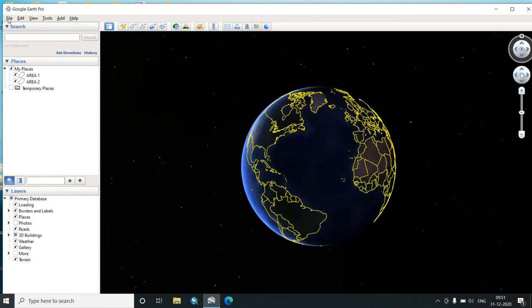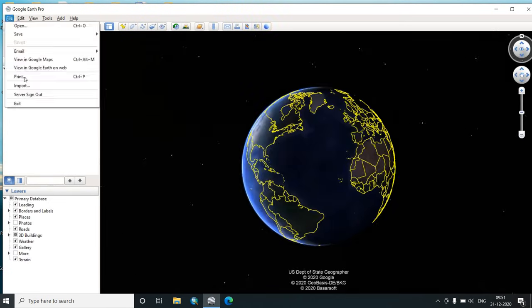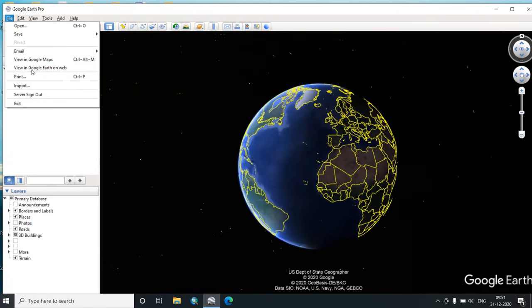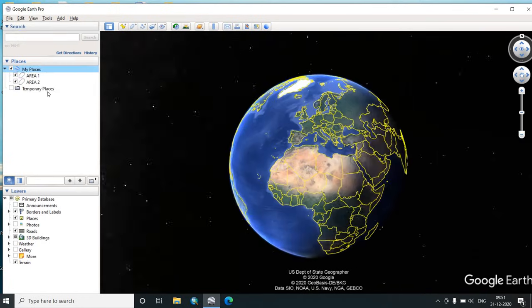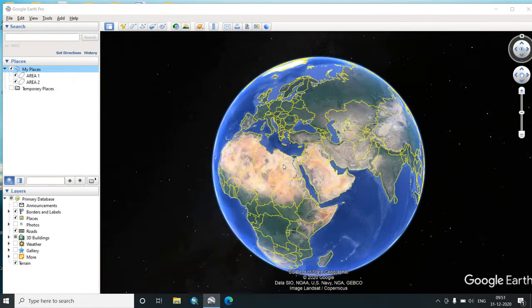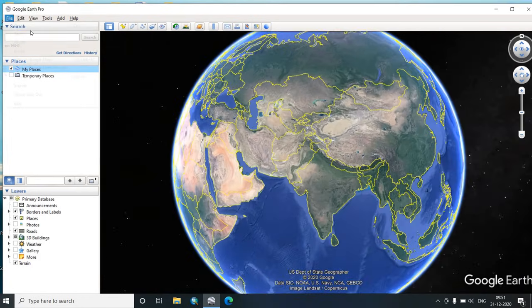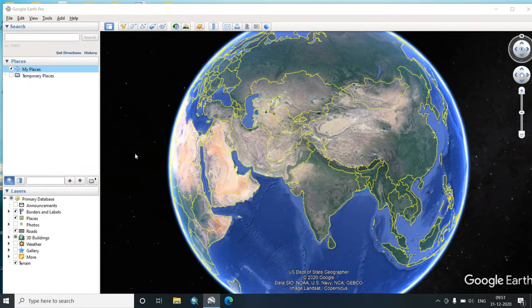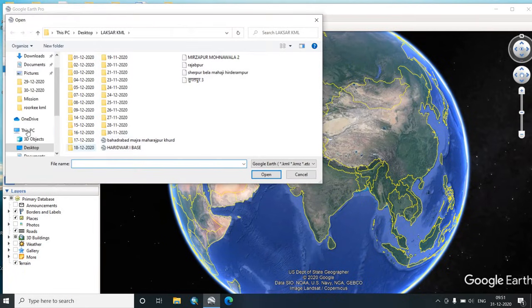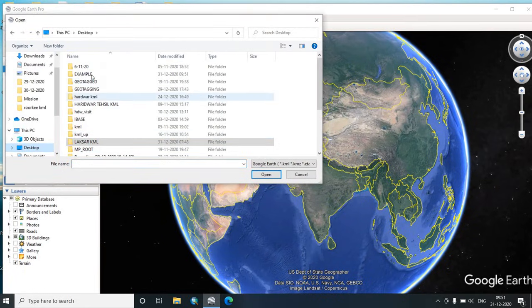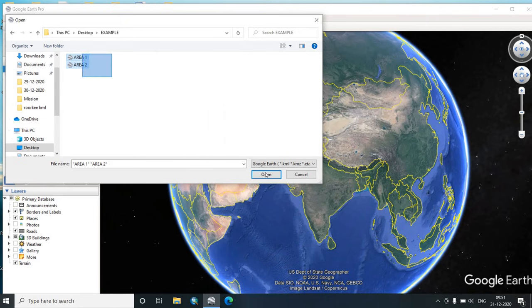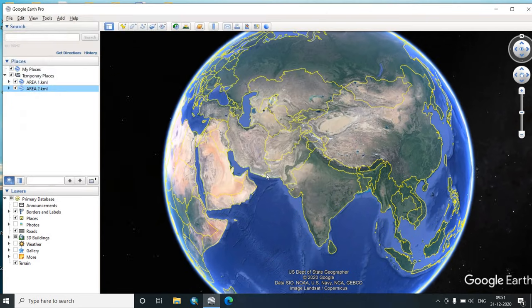File. First we will have to delete the previously saved places. File, open. The folder was example. We select both these things and open.